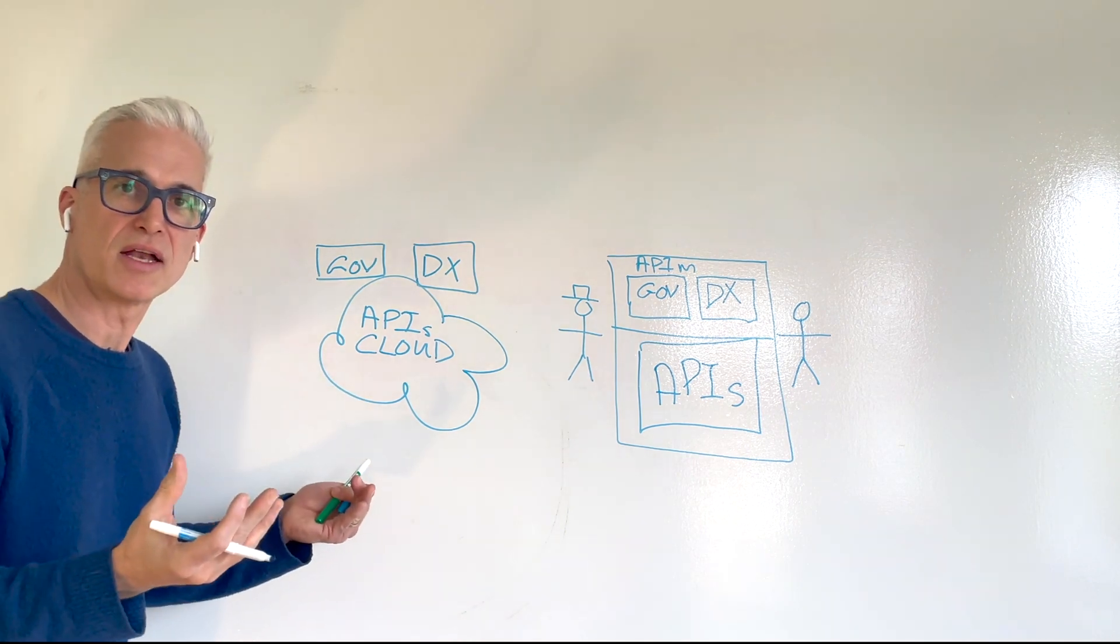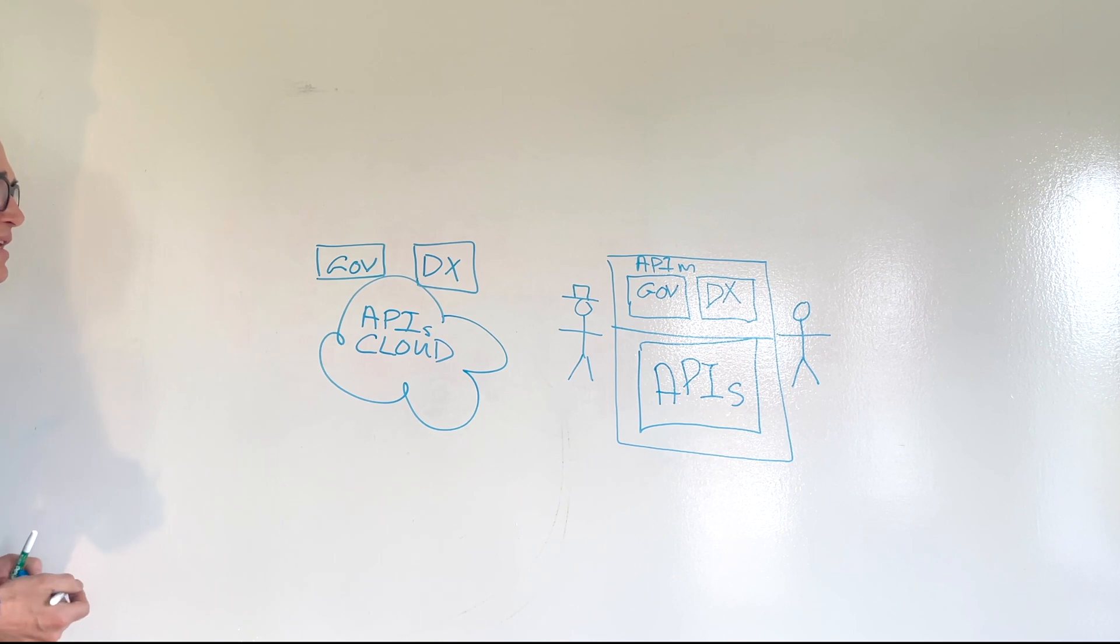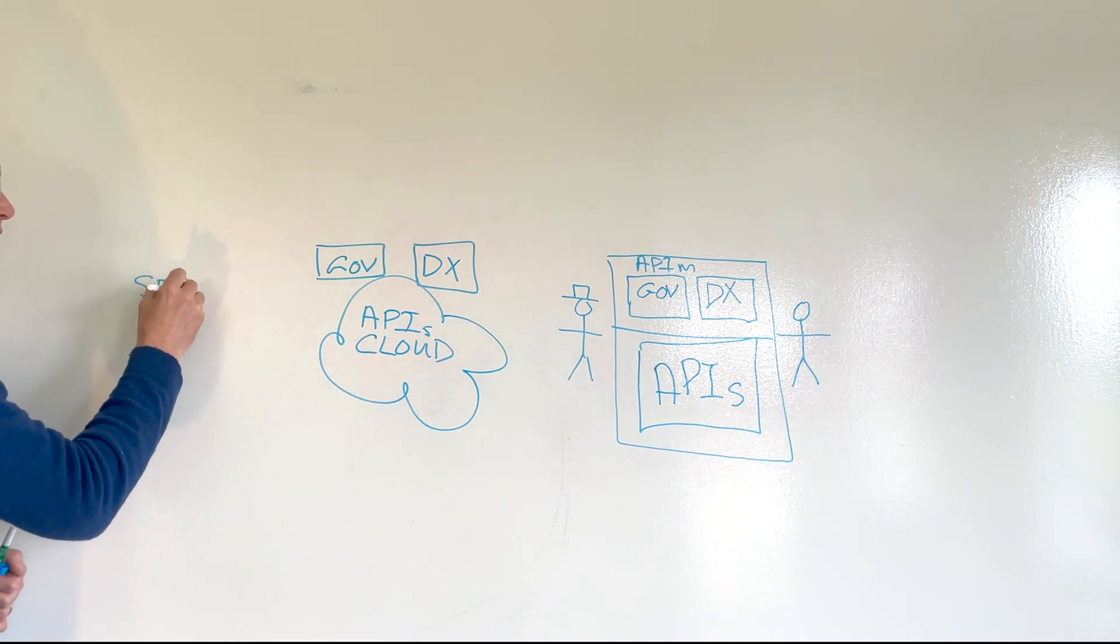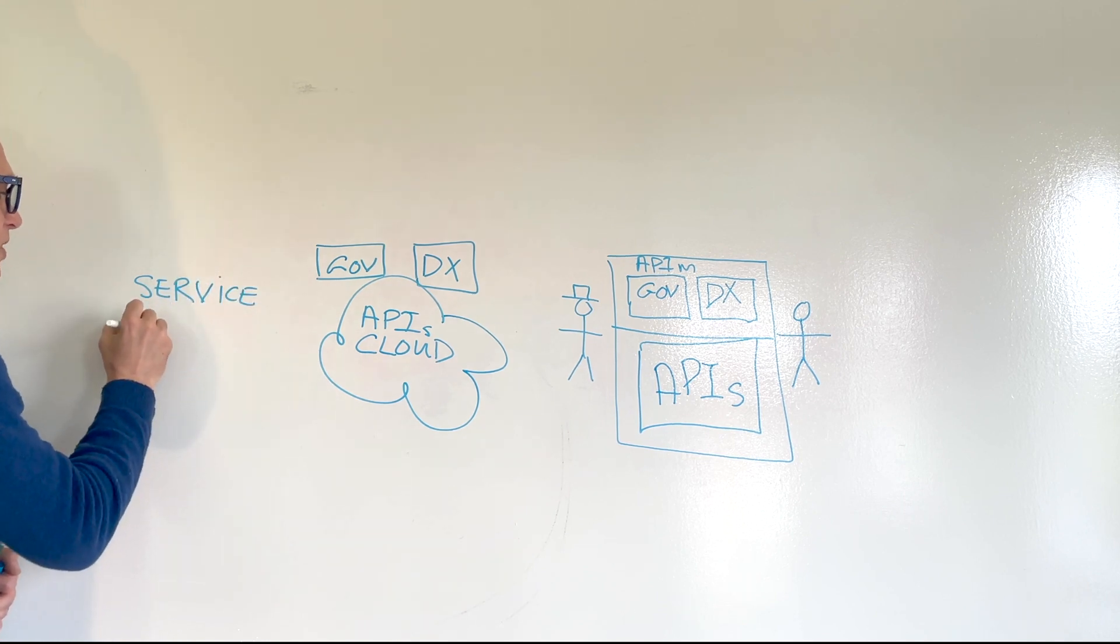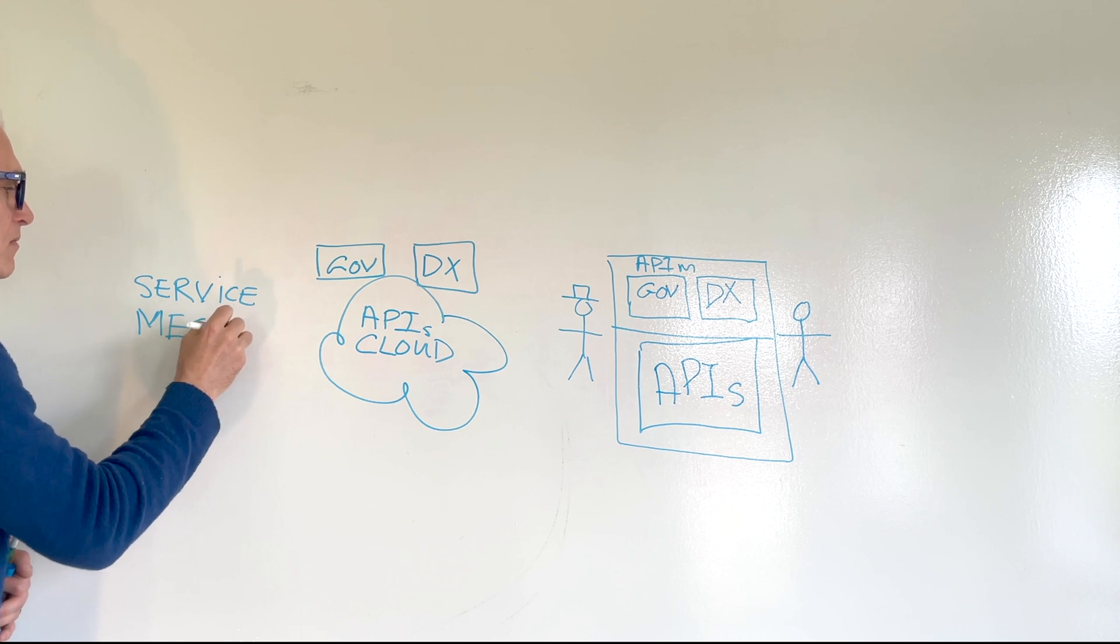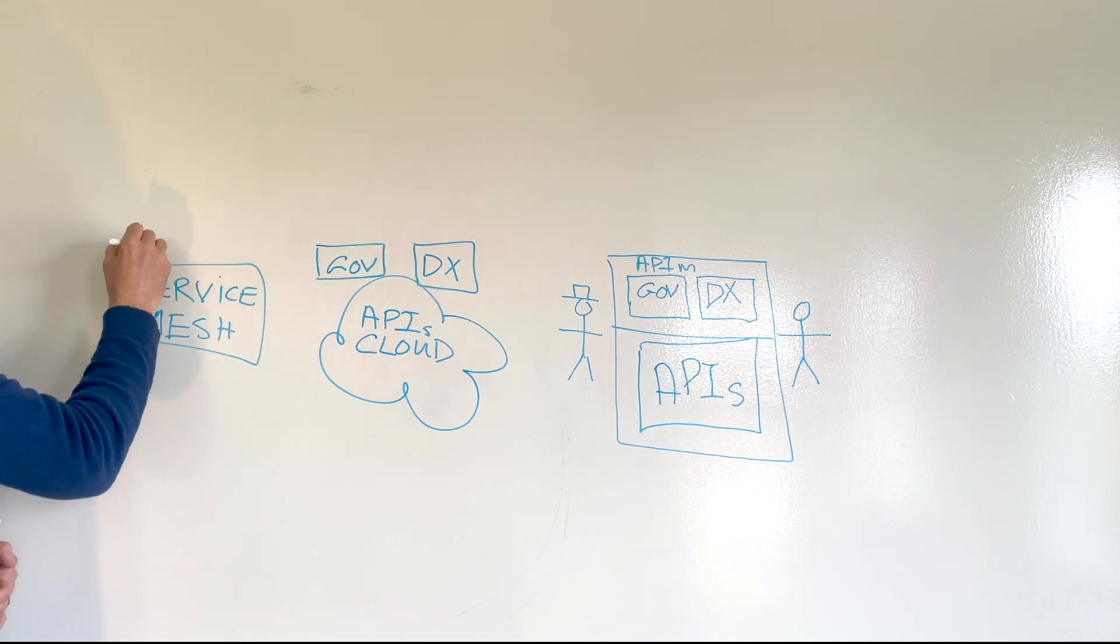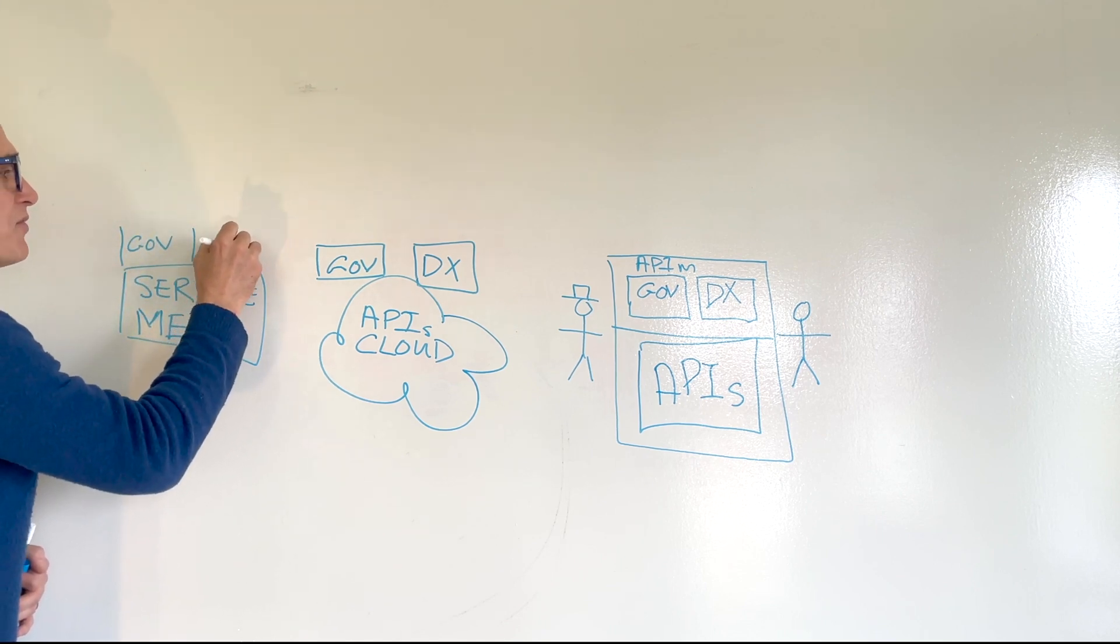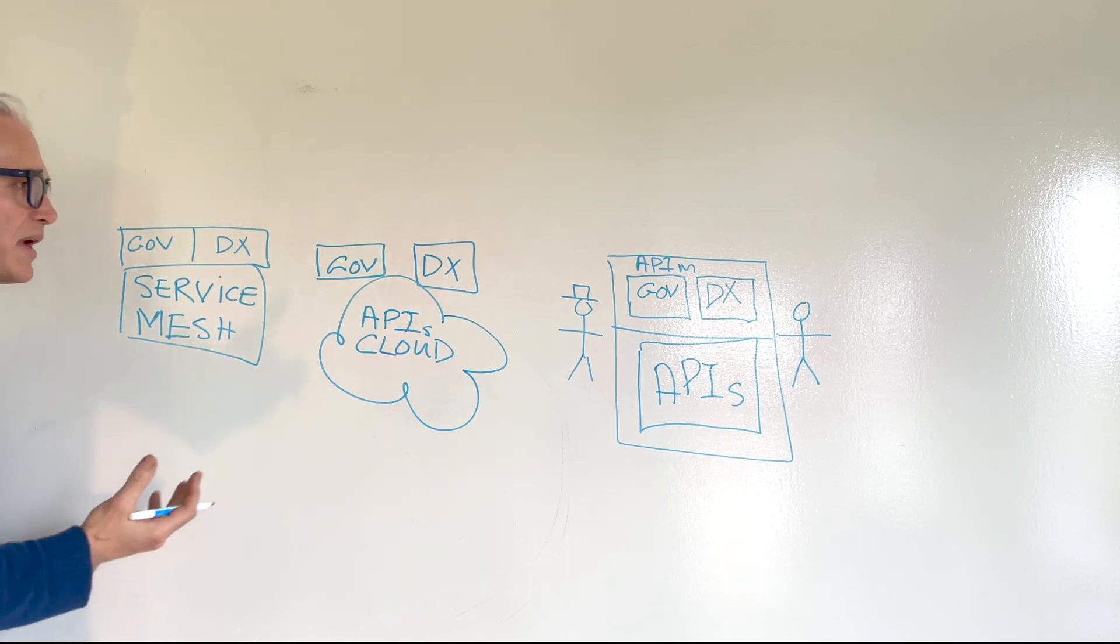Another thing that is happening quite frequently these days is you start seeing some people developing applications using a microservice architecture in which you have a service mesh. Now, service meshes, of course, have their completely different way of achieving governance. And they have their completely different way of doing developer experience.